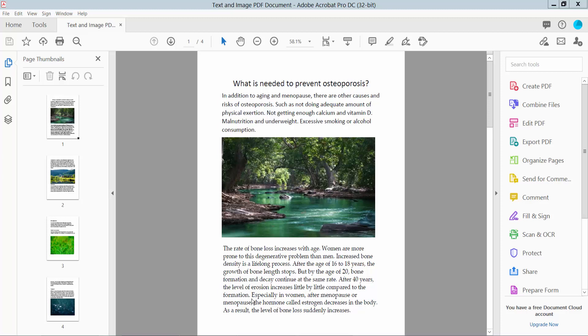Hello everyone, today I will show you how to find the author of a PDF file using Adobe Acrobat Pro DC.